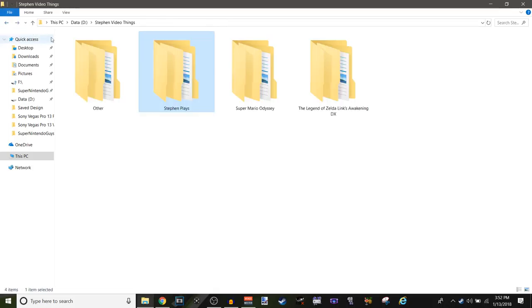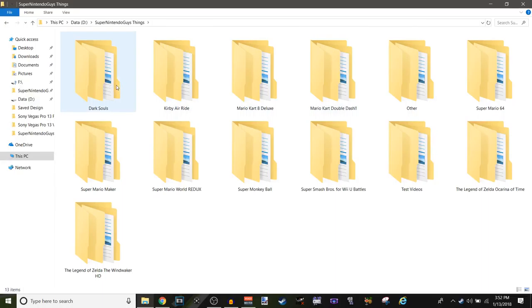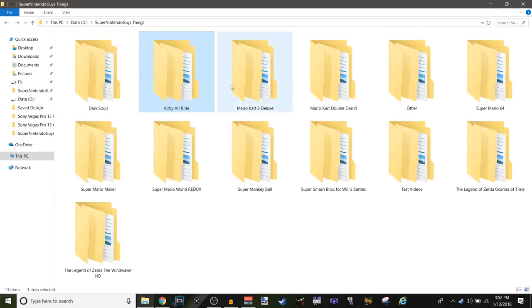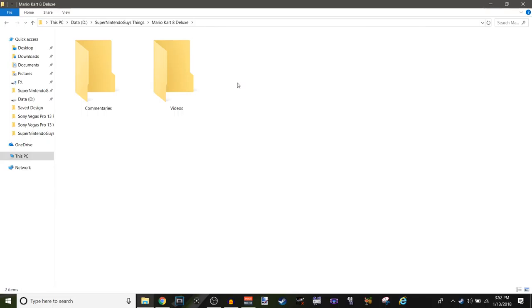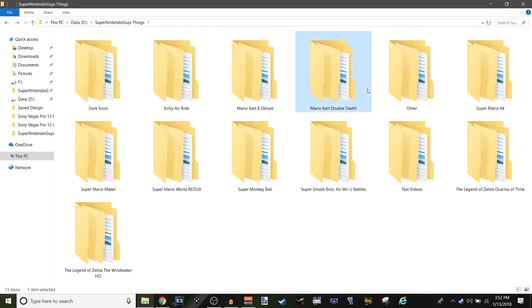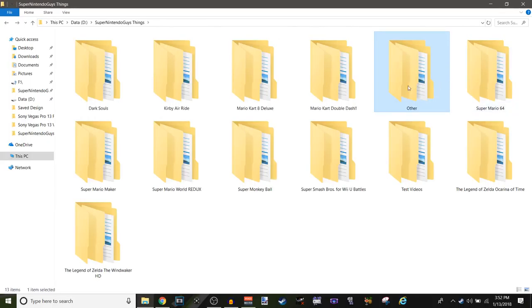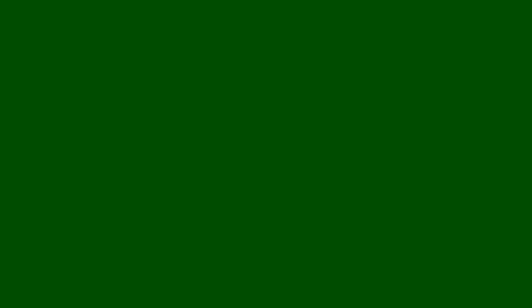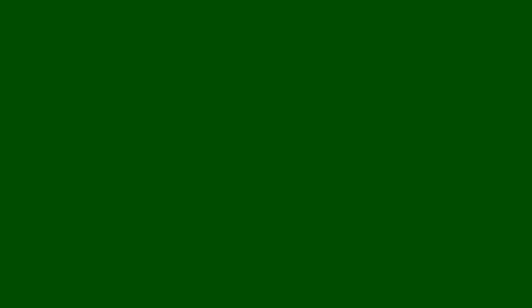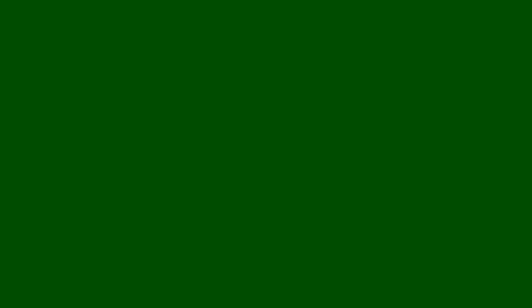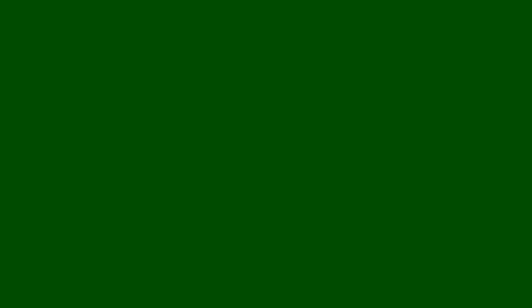And I don't even have any Sony Vegas saves. I've been working on a new video, you know, I don't have any new saves. If I go to my Steven videos things, other is updates and monthly channel update videos, I don't have any of those. I don't have any Steven plays, I don't have any Odyssey, and I don't have any Link's Awakening DX.